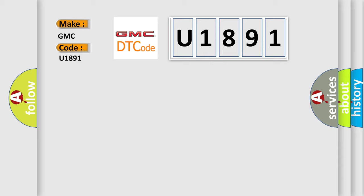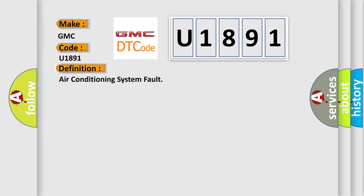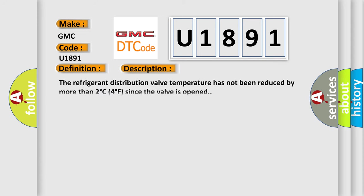The basic definition is air conditioning system fault. And now this is a short description of this DTC code. The refrigerant distribution valve temperature has not been reduced by more than 2 degrees Celsius, 4 degrees Fahrenheit, since the valve is opened.